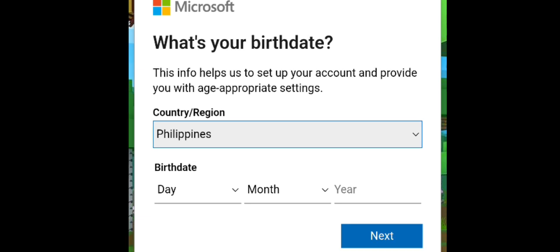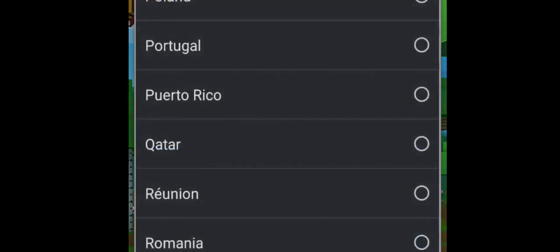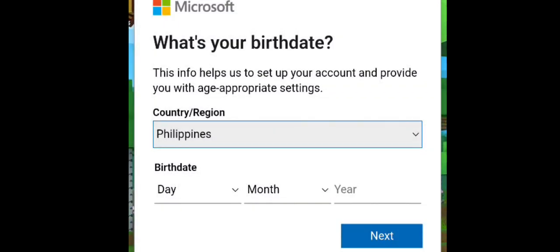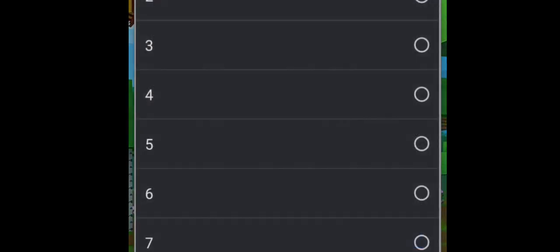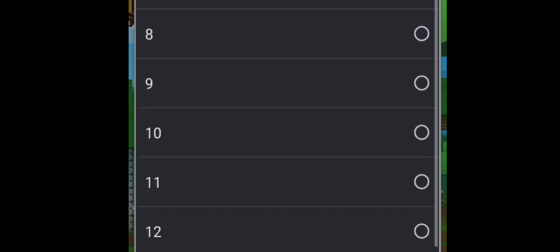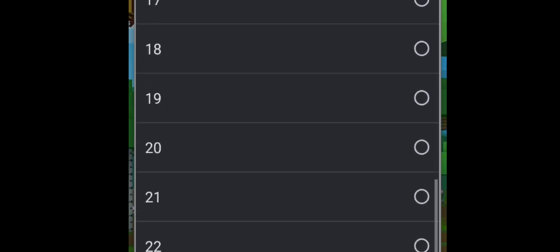Put your country here, where country you belong. So me, I am in the Philippines, so I have to choose Philippines. Then your birthday, so I'll put my birthday.